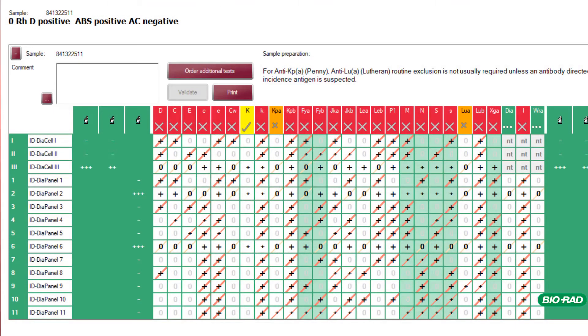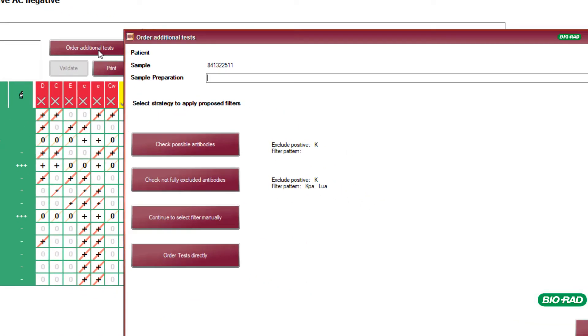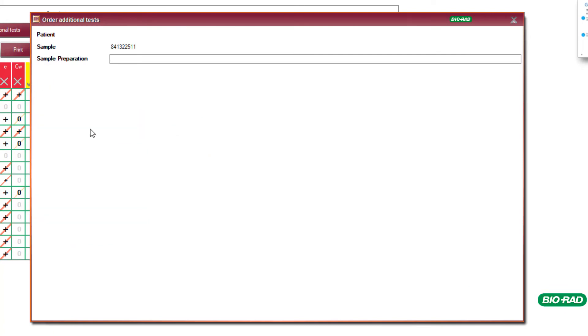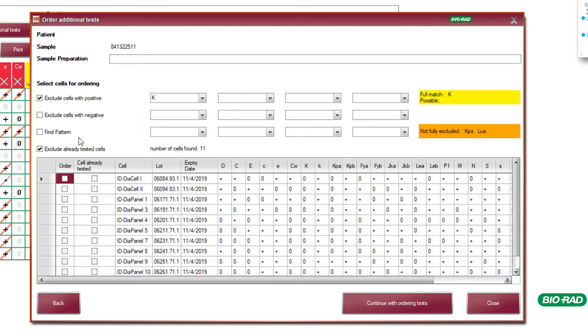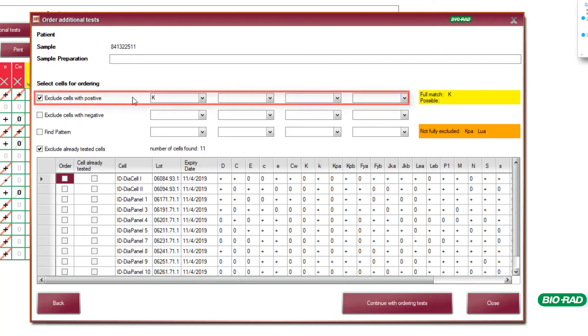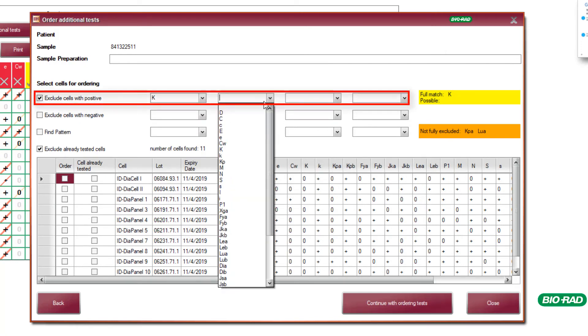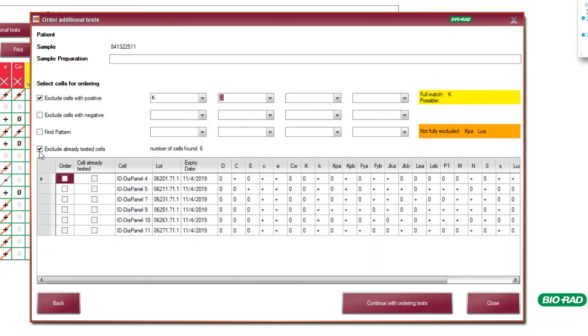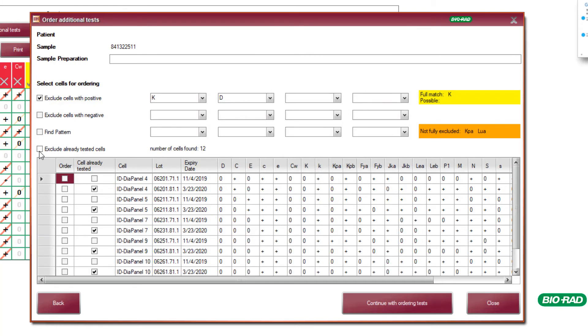The software has a tool for additional testing and further investigation. This tool will allow the user to filter through cells based on user defined criteria. The user will also easily be able to see which cells have already been tested on this patient.